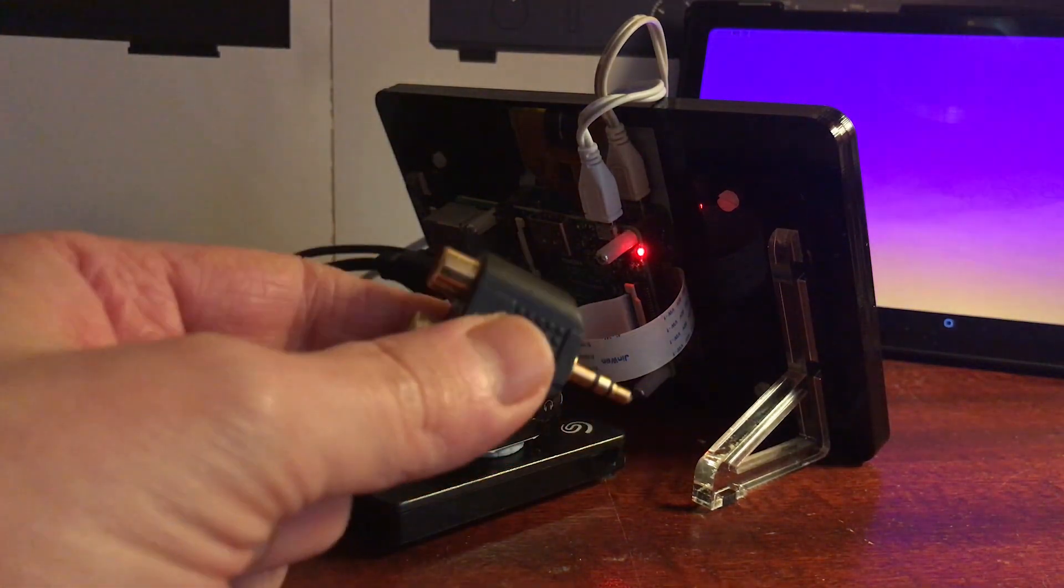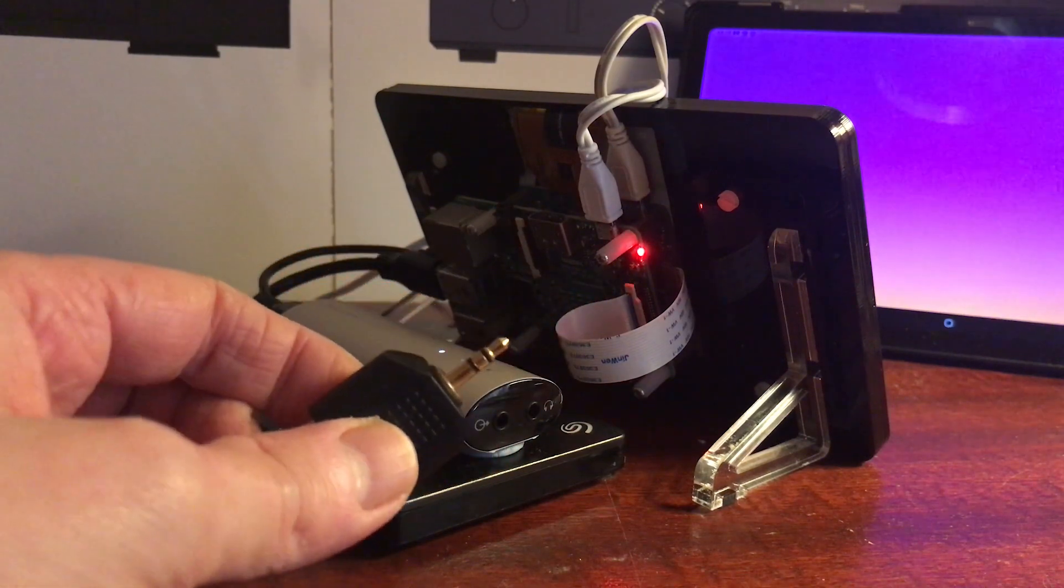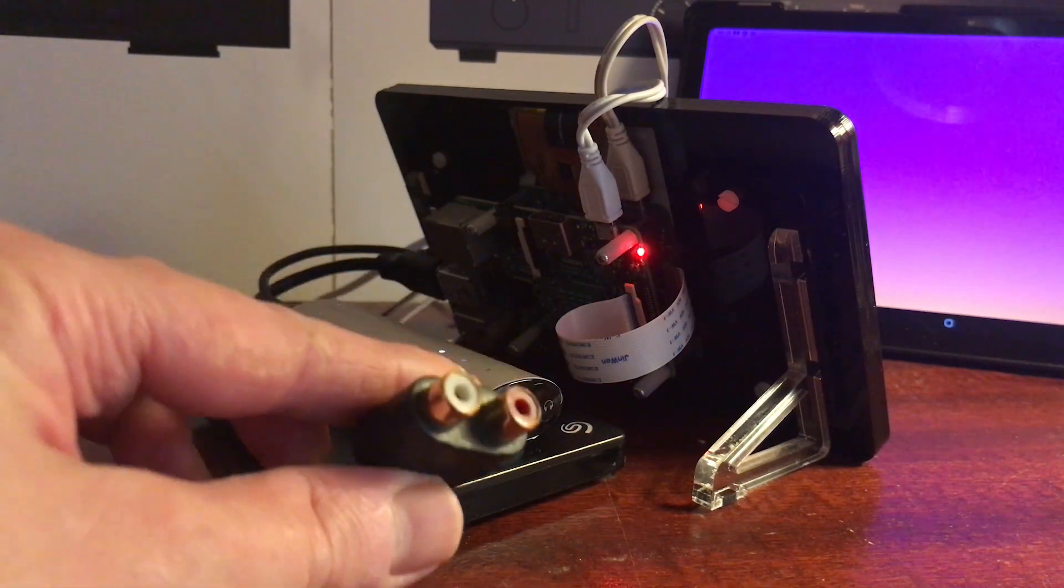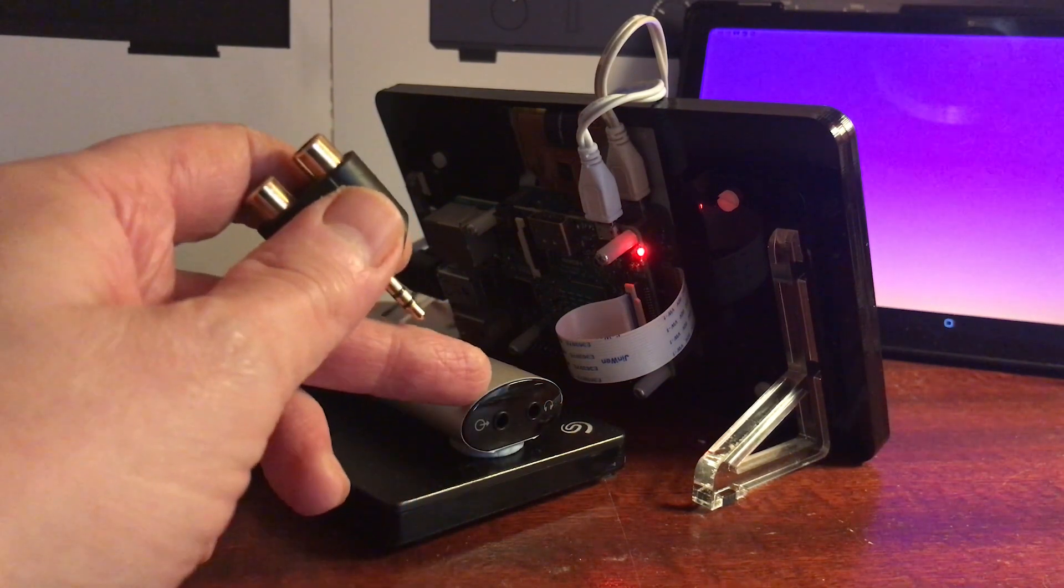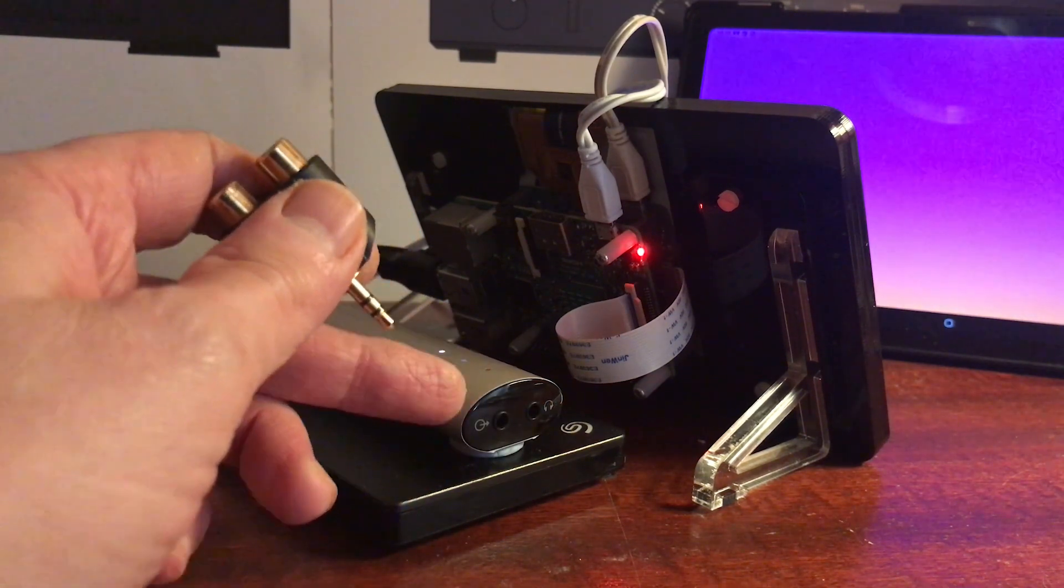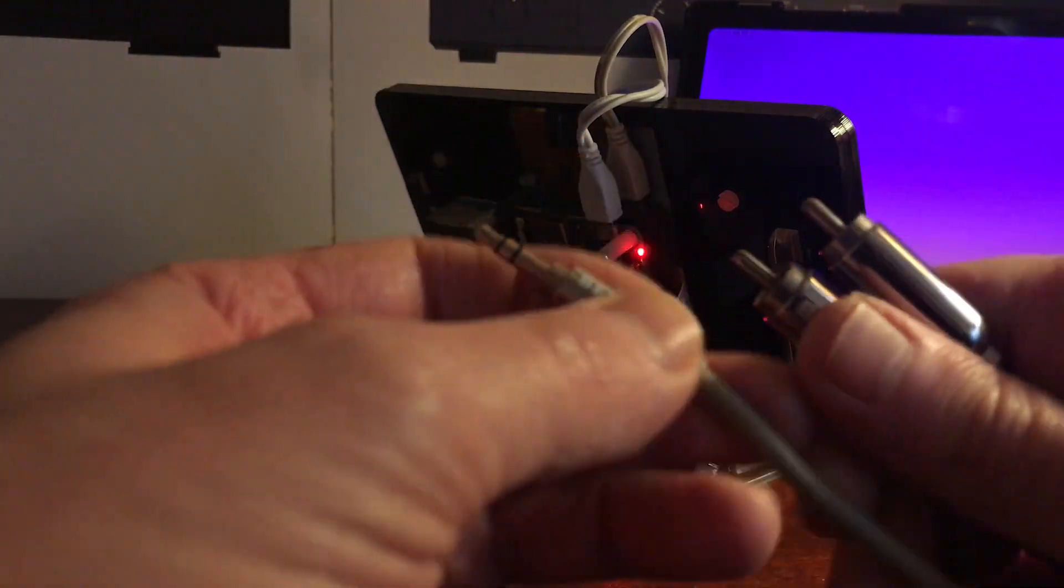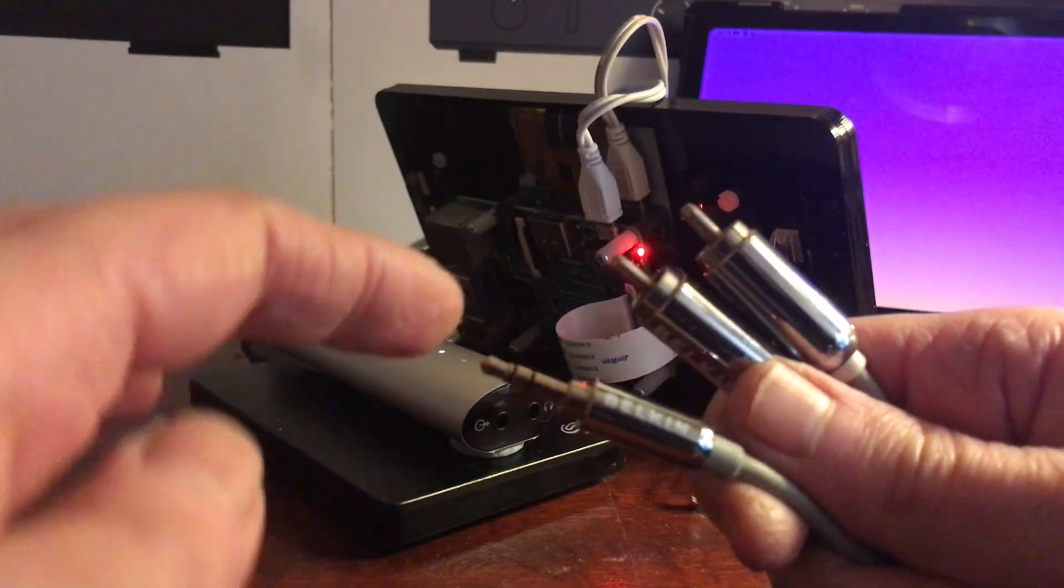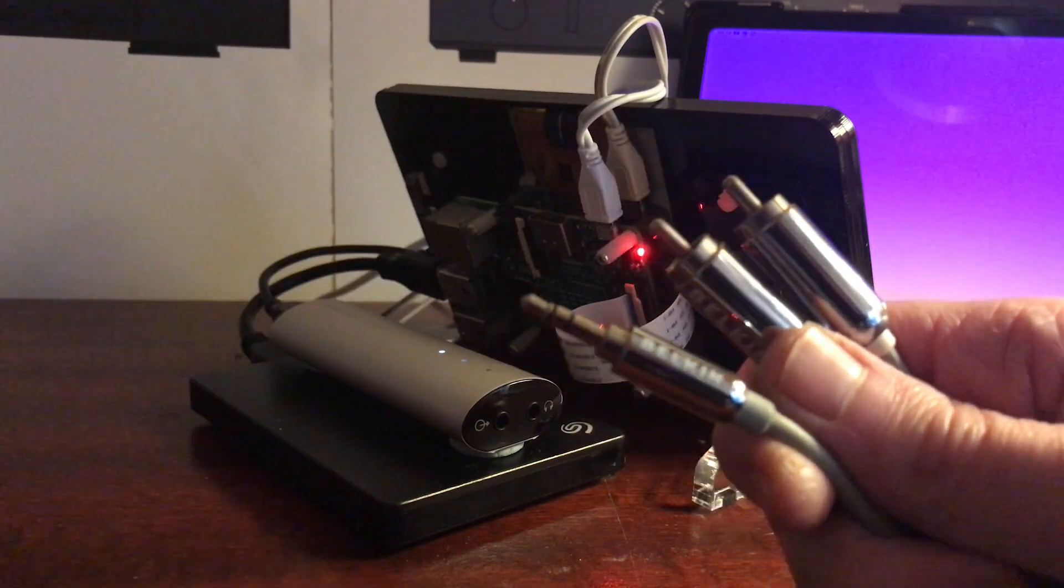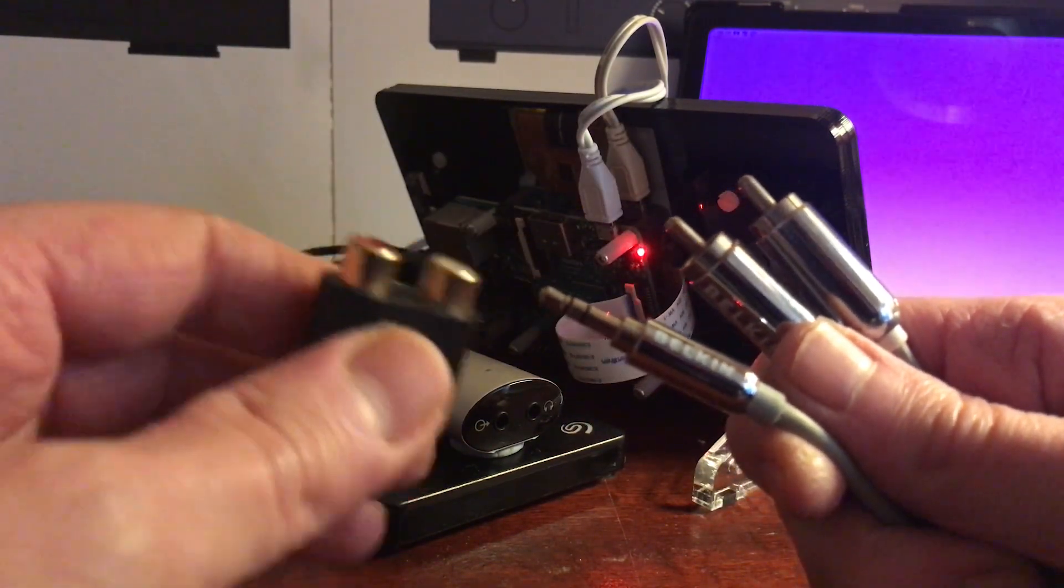You can either use one of these adapters, which is a QED I think, which is a 3.5mm to RCA. You just plug it into the line out on the left, it's a circle with the arrow.